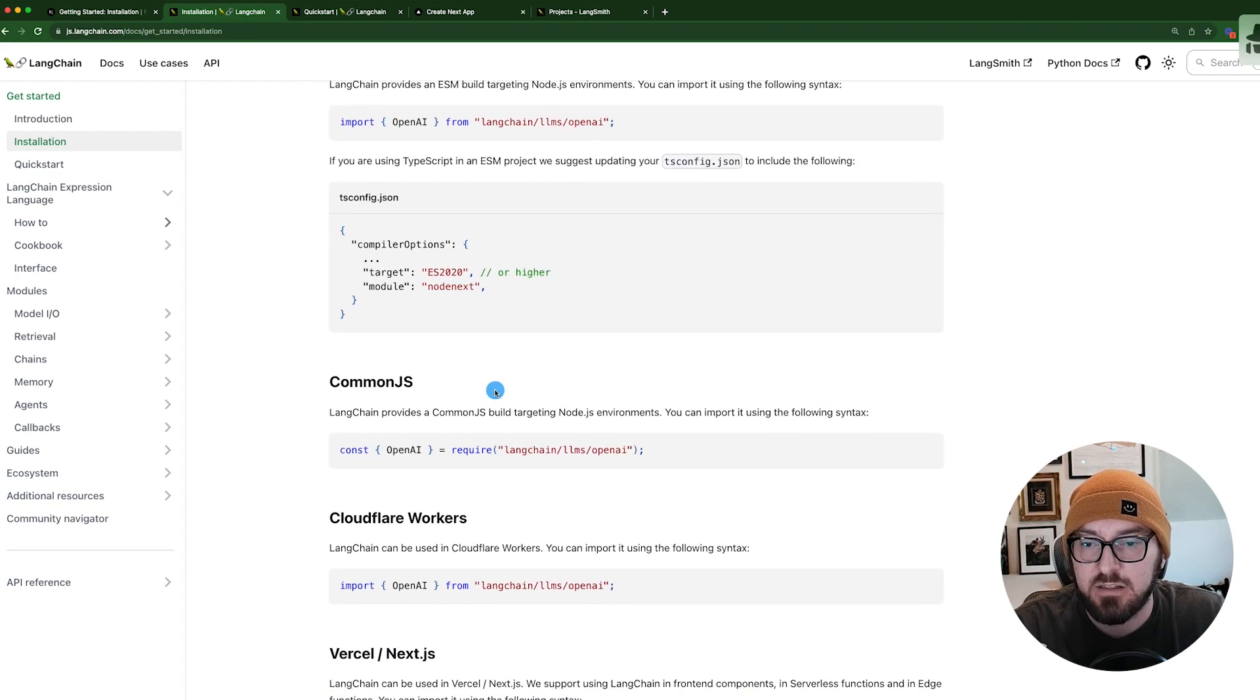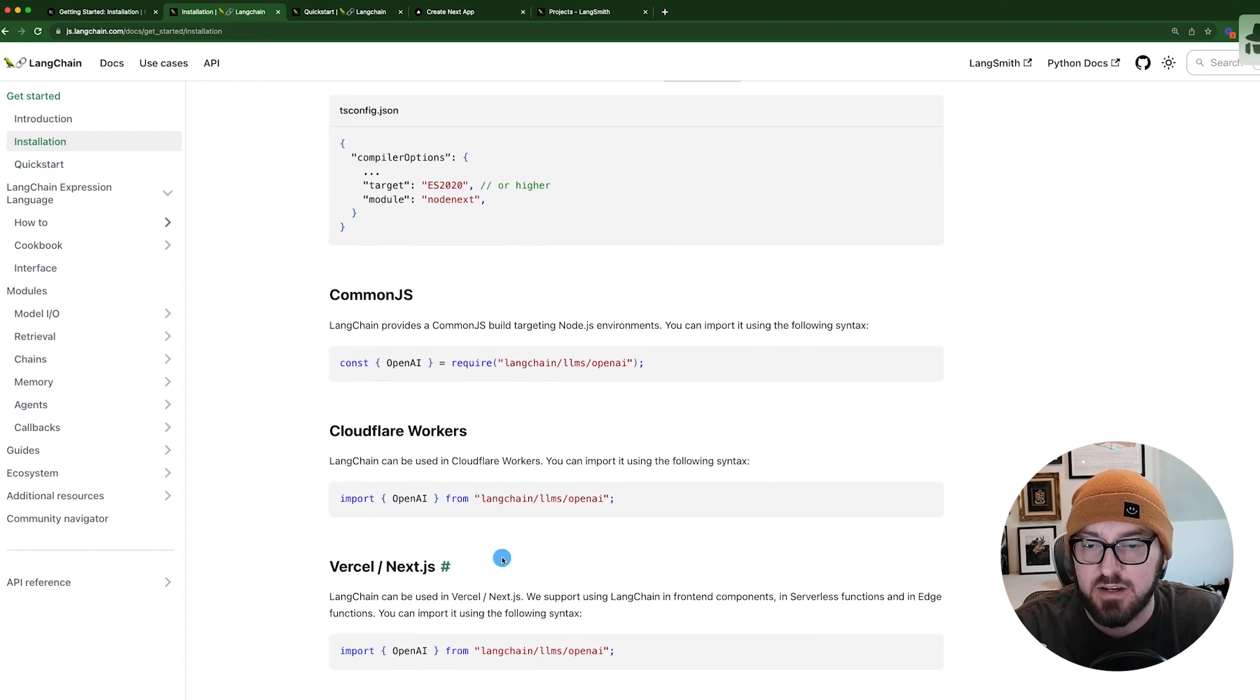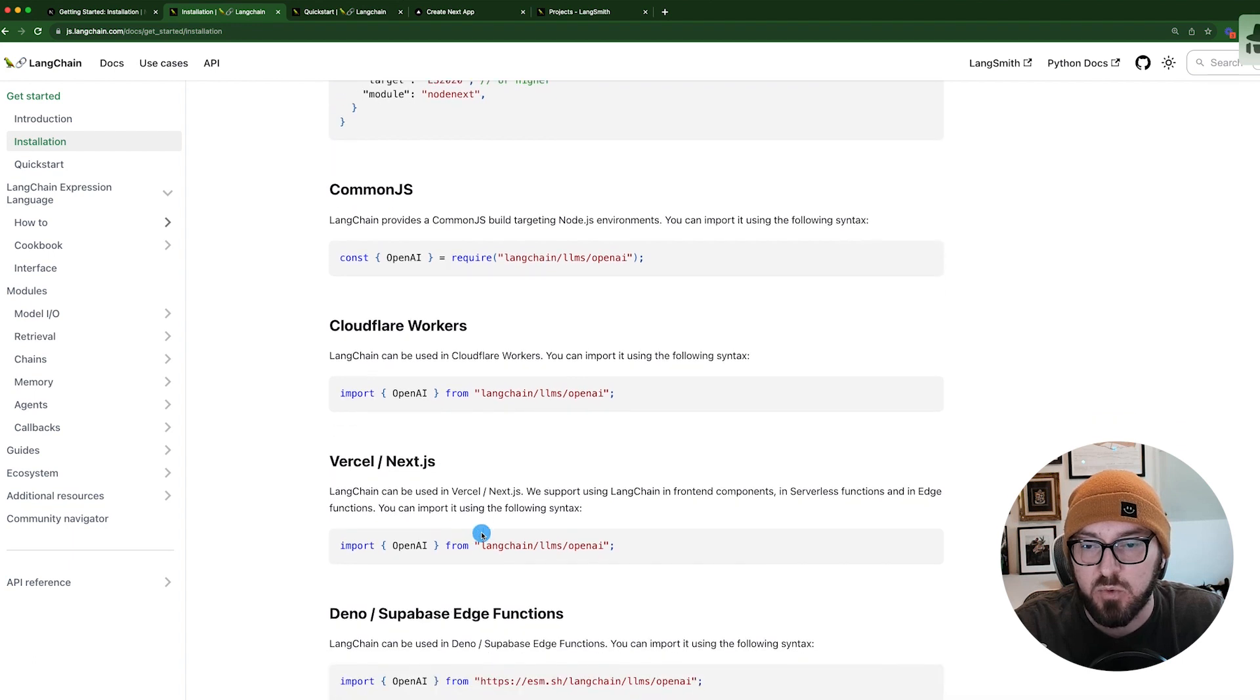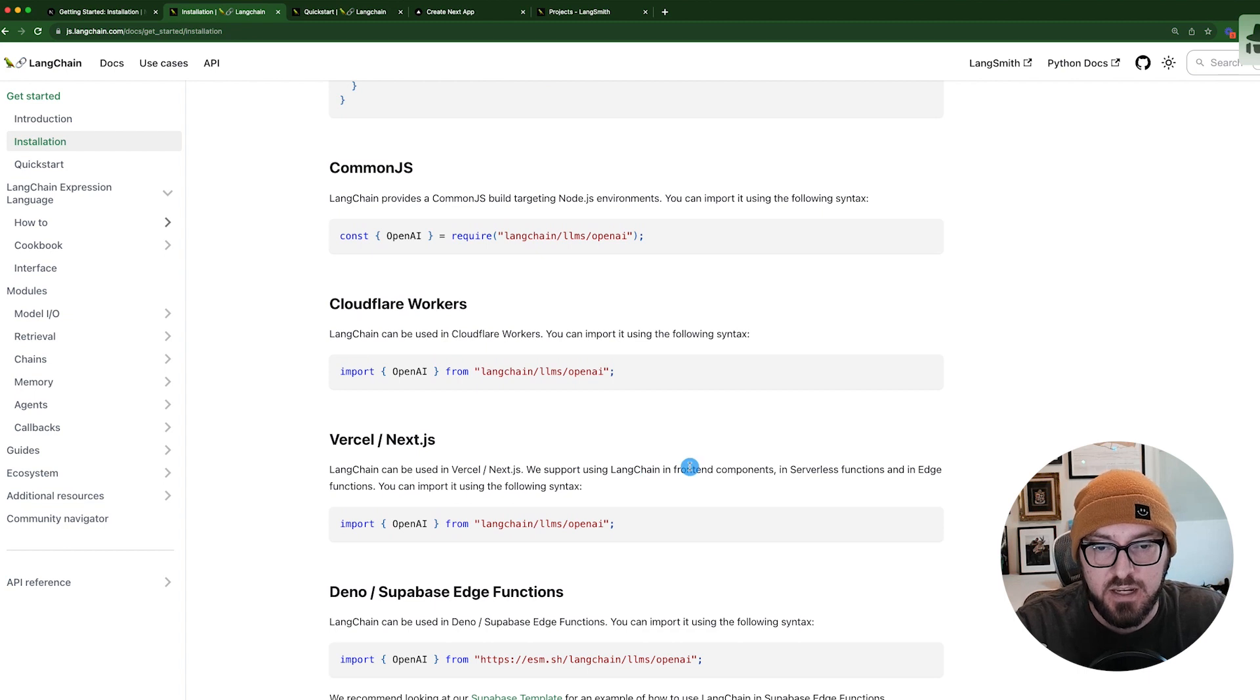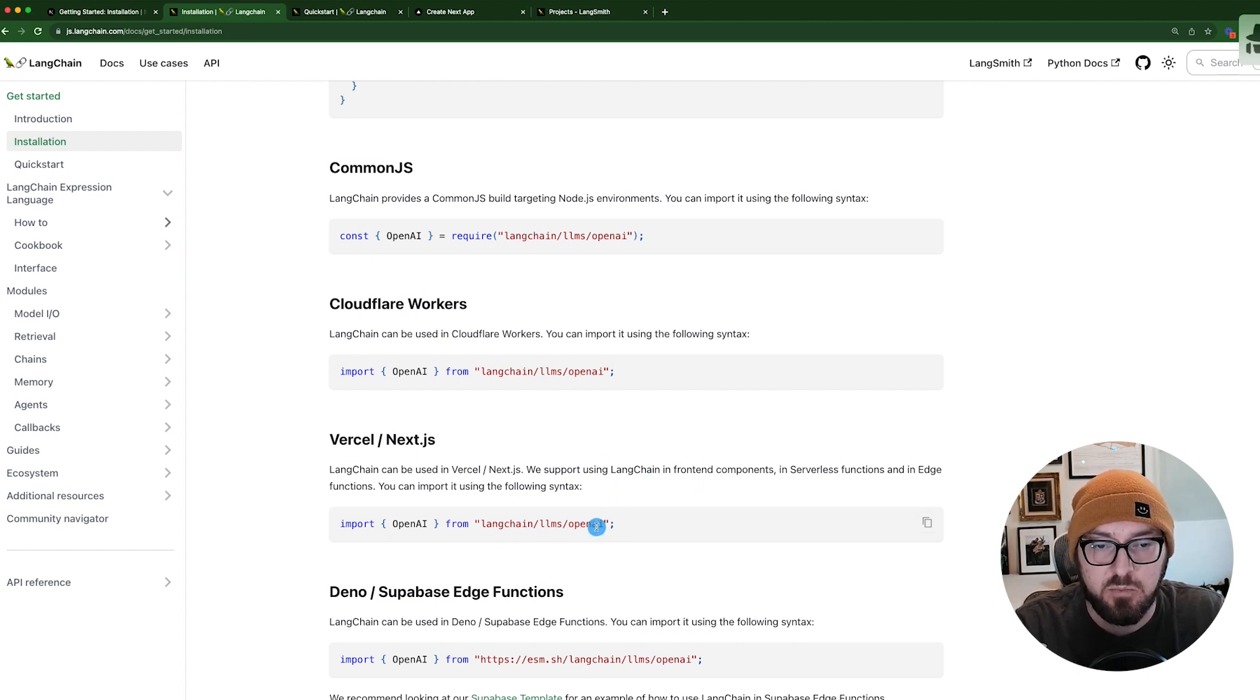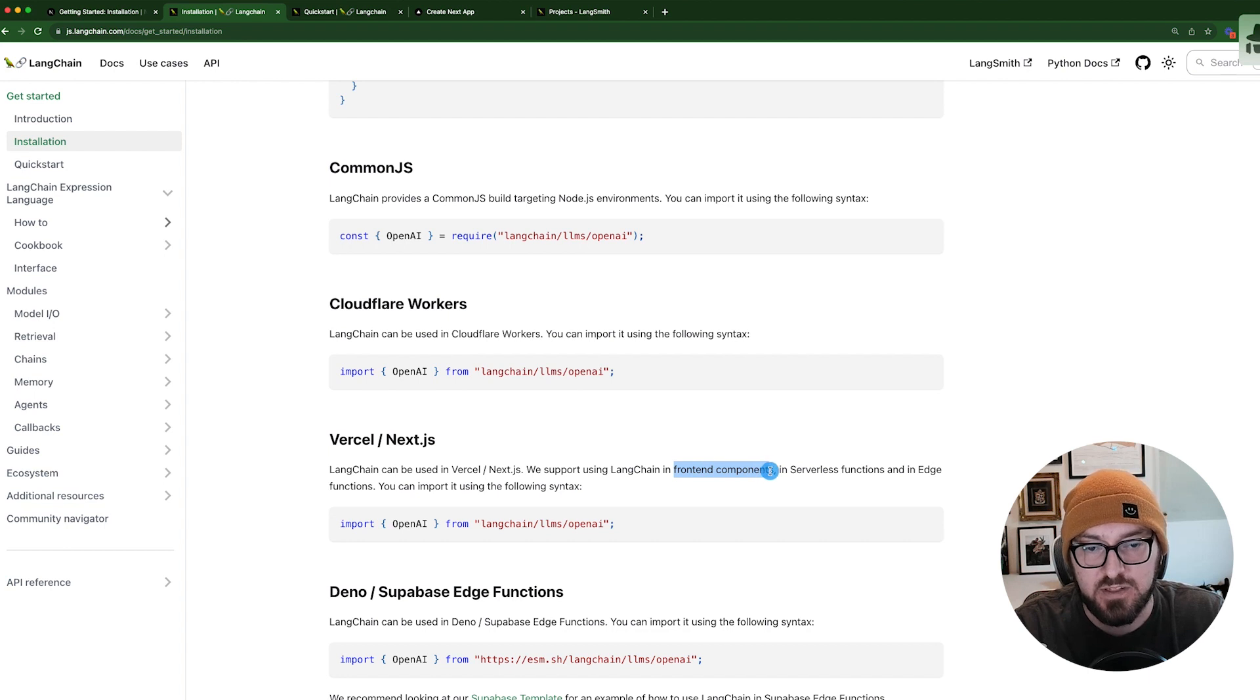In the docs on the LangChain JS documentation, they actually have a point for Vercel and Next.js. This is really important because they go over a couple of things, not only just to import it, but they also list out that it can be used in serverless functions, edge functions, and then actually in the front end components itself.